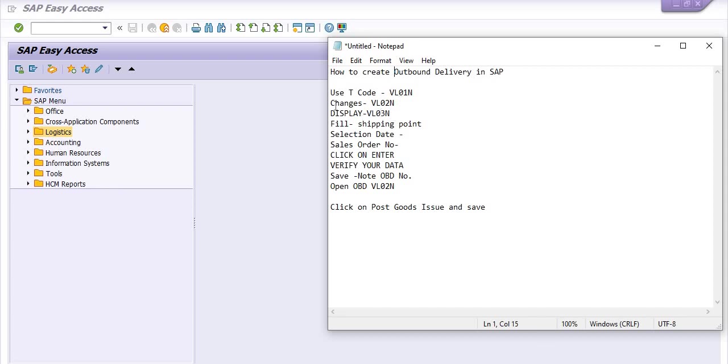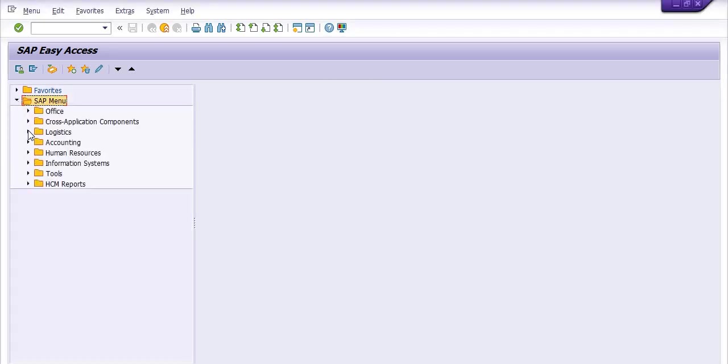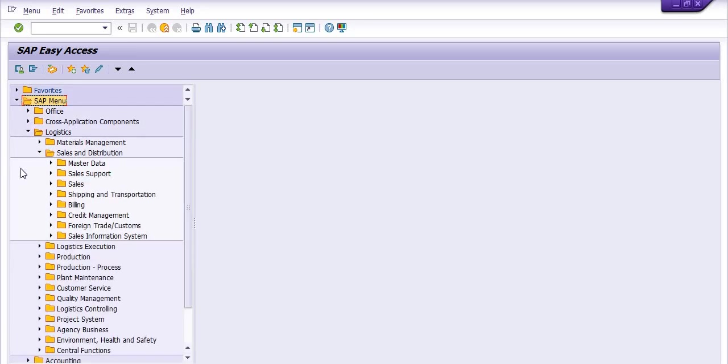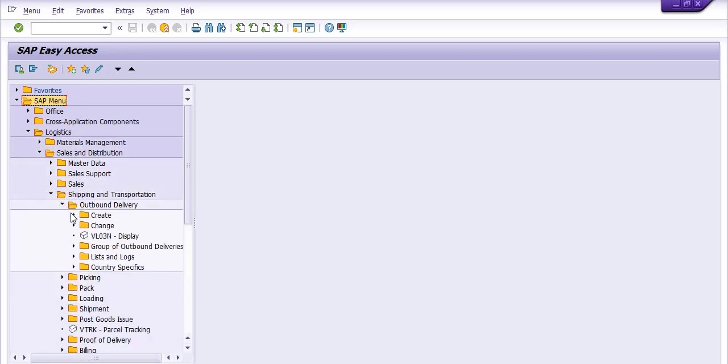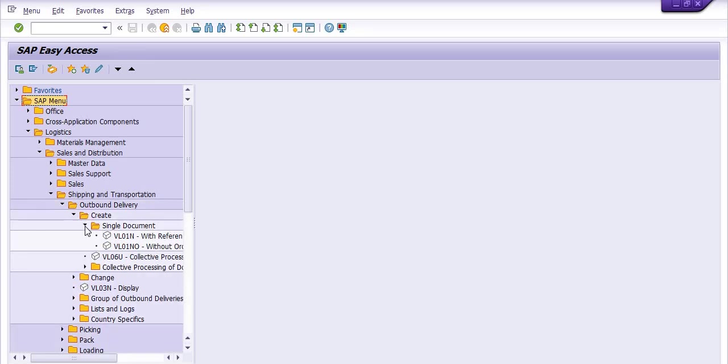This is the transaction code path. If you don't know the transaction code and want to go via SAP menu path, then click on SAP menu, go to Logistics, go to Sales and Distribution, go to Shipping and Transportation. I repeat again, Shipping and Transportation. Go click on Outbound Delivery, click on Create, click on Single Document. If you click here, it changes for display.